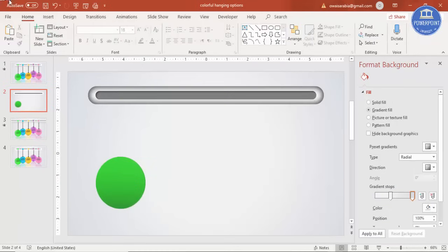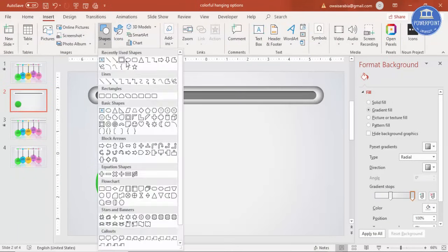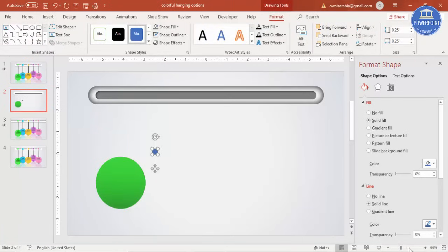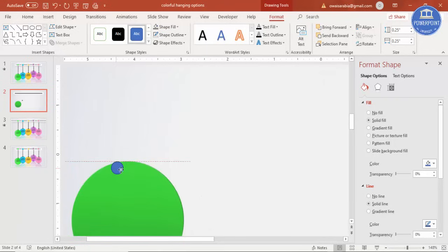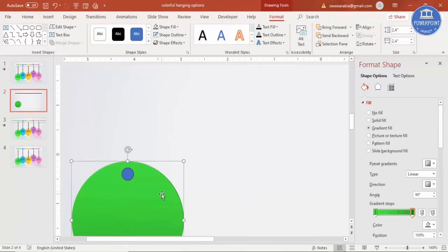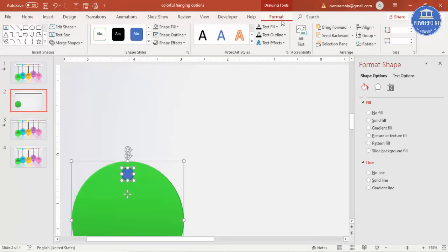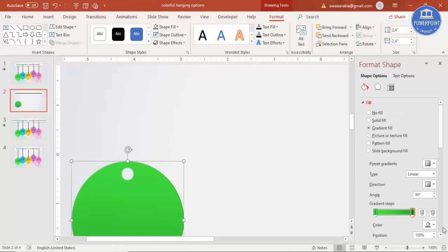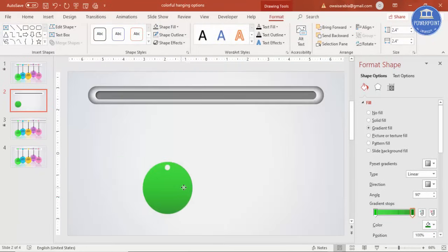Insert one more small oval shape to make a hole in the larger one. Make it very small, zoom in, and place it exactly in the center. Then select the larger oval first, then shift-select the smaller oval, go to Format > Merge Shapes, and choose Subtract. You now have a ring shape.